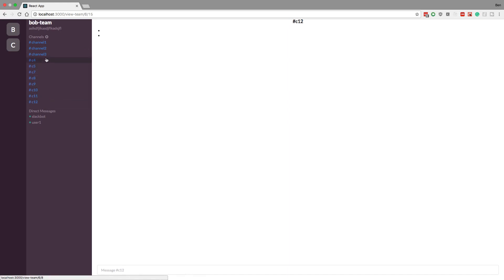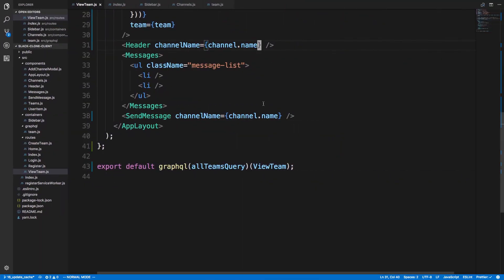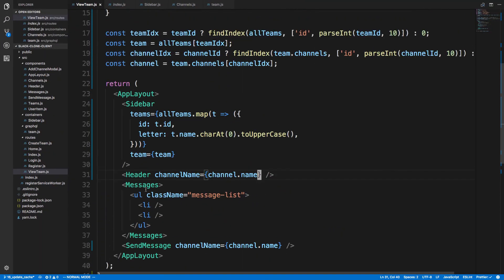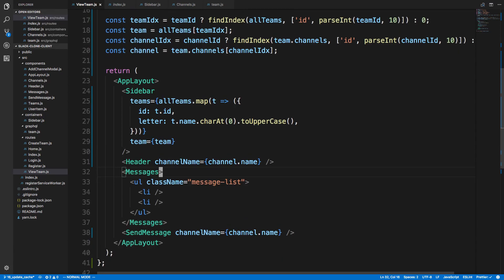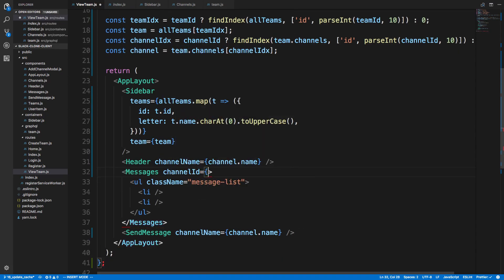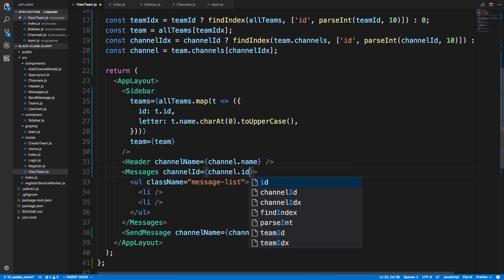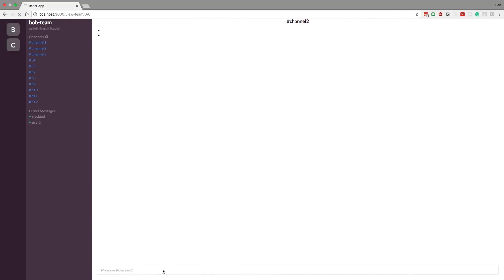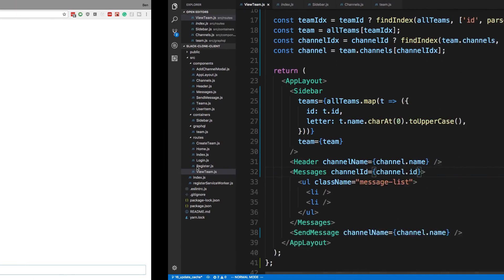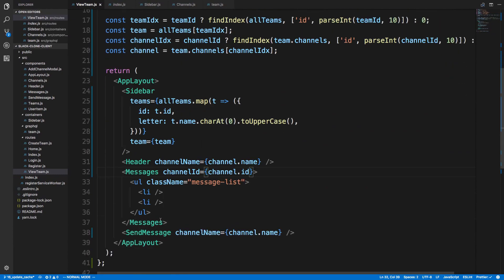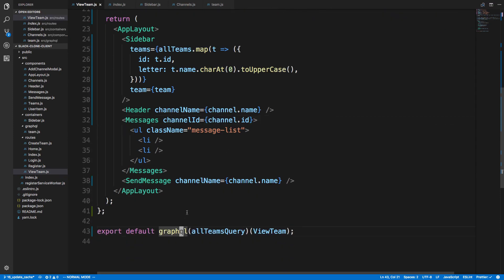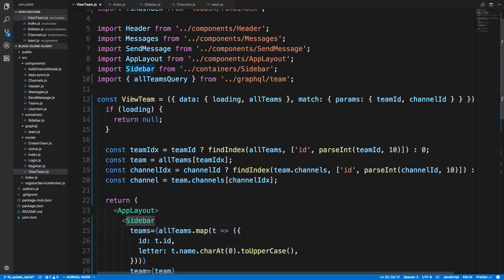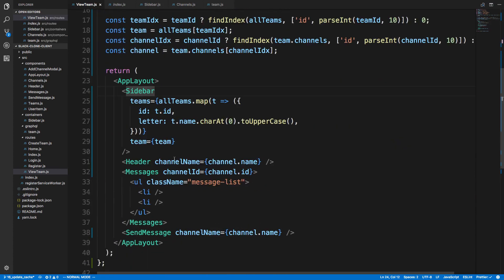Now when we get to the messages we can just pass in what the channel ID is down like this, and do channel.ID. That way we know when we're typing a message down here, like blah blah, and hit enter, we know which channel to actually create the message in. So that's important. When we have multiple components that are on the same level that need to know the data, we need to lift up where we're actually getting data from and not put it down in our sidebar, but bring it to a shared component like view team and pass it down across all of them.